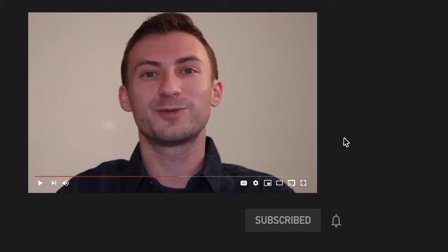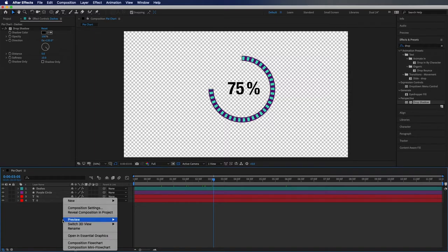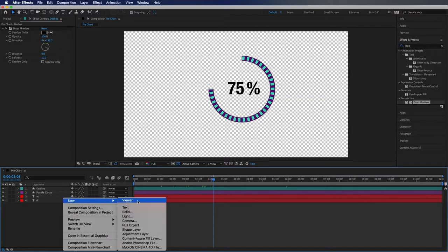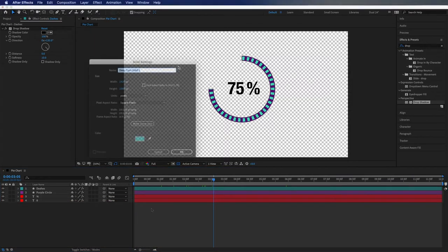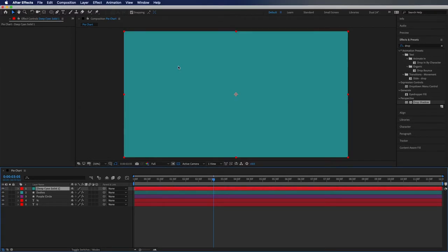And lastly, the thing that I did with my example that I haven't done here was I created a background. So I'm going to go new solid and I like this cyan color so I'm going to hit OK. I'm going to drag this to the bottom.